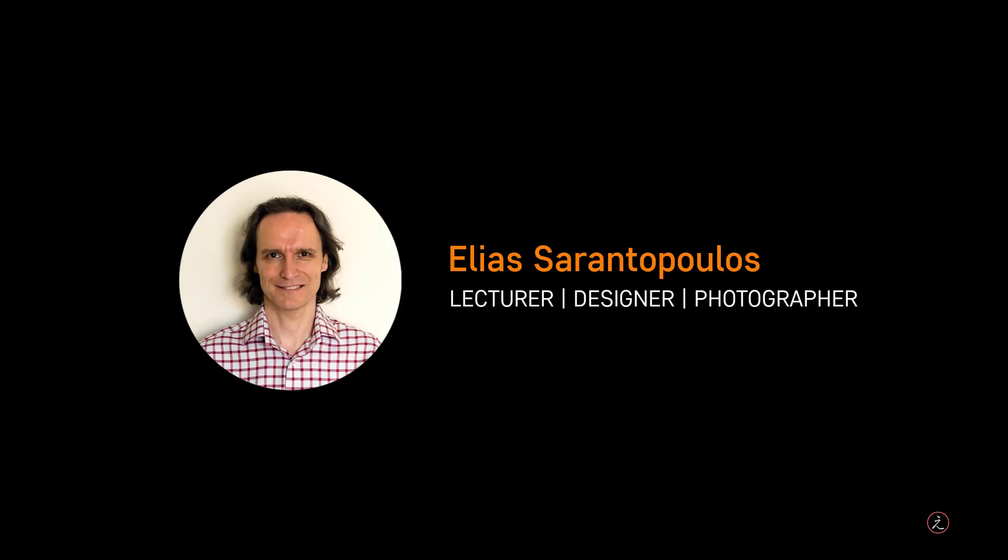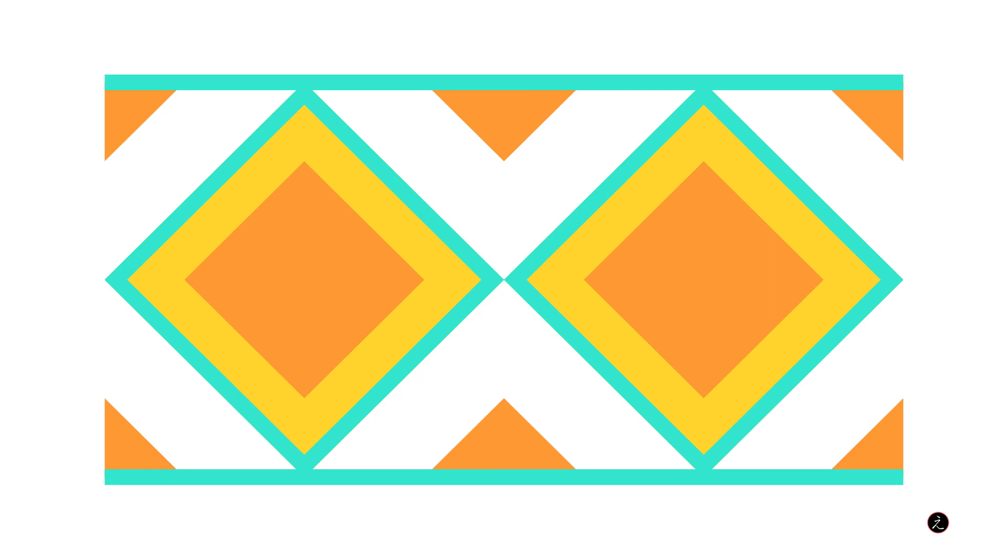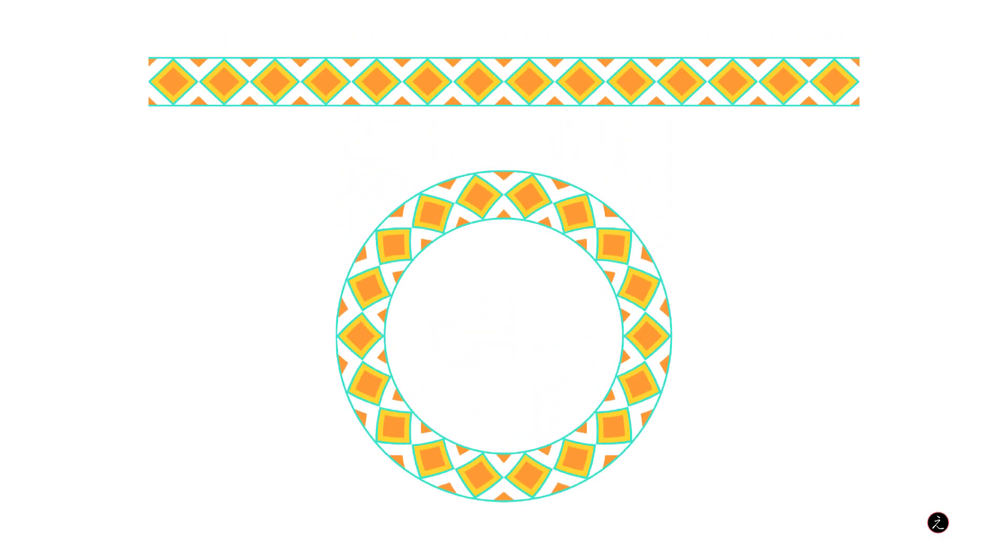Hello everyone and welcome to another Affinity Designer tutorial, how to create custom brushes from objects and shapes, up next.